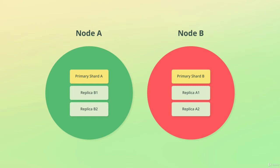How many copies will be left depends on how many replicas are configured for the index and how many nodes the cluster contains. On the diagram, you can see that the replica shards are placed on a different node than the primary shard they belong to.